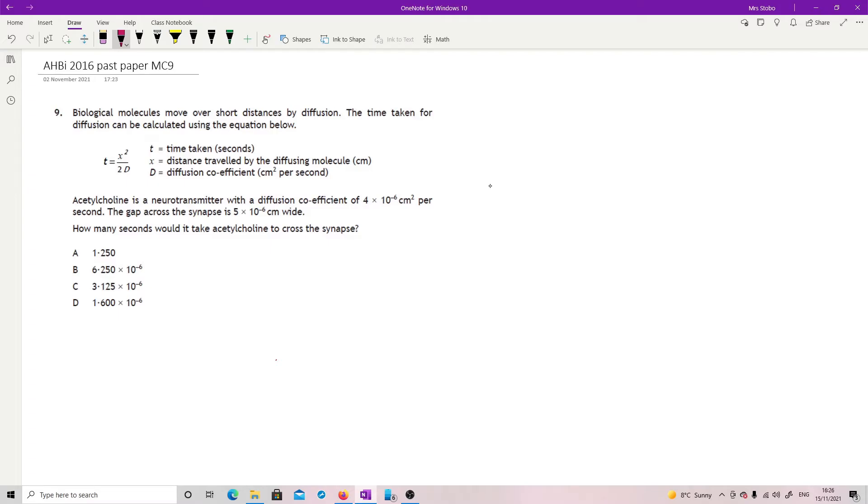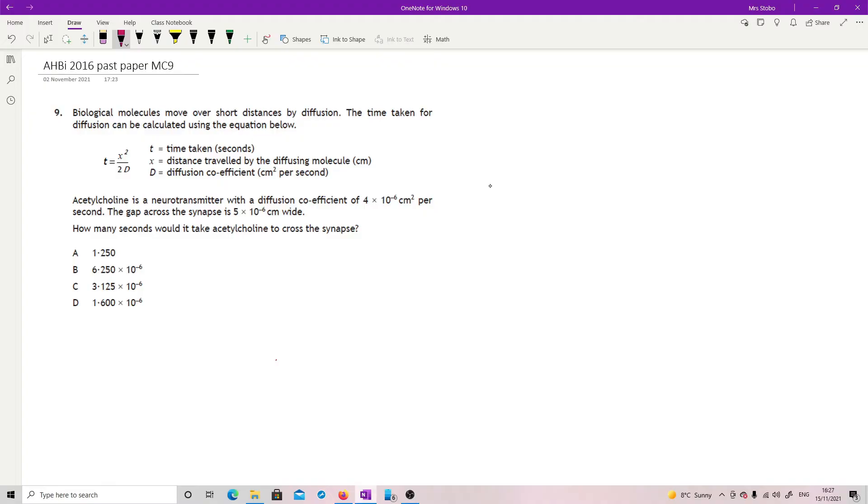This one looks horrible, but to be honest, it's just plugging numbers into your calculator. Biological molecules move over short distances by diffusion. Time taken for diffusion can be calculated using the equation below. So we have the time is equal to the distance traveled squared divided by two times the diffusion coefficient. Acetylcholine is a neurotransmitter with a diffusion coefficient of four times ten to the minus six. And the gap across the synapse is five times ten to the minus six. How many seconds would it take to cross the synapse?